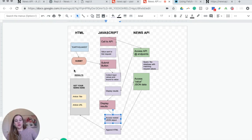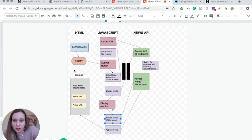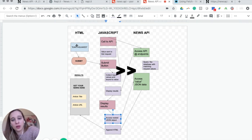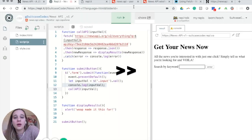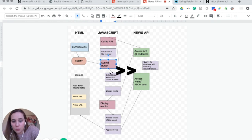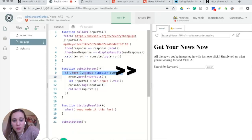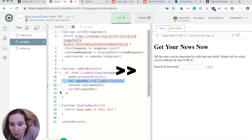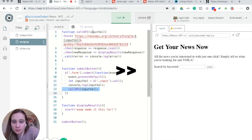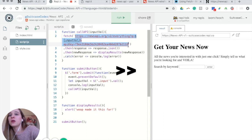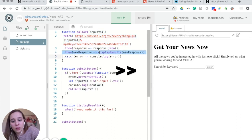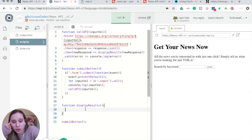Let me walk you through the wireframe one more time. You have your HTML — input field, submit button. Once you click submit, two things happen: one, you collect the values of the input field; two, you display the results. On submit you listen for that click, get the value of the input field, call the API function passing that value, fetch to the URI at that endpoint with your key, and on line four you call the display results function passing it the new response.